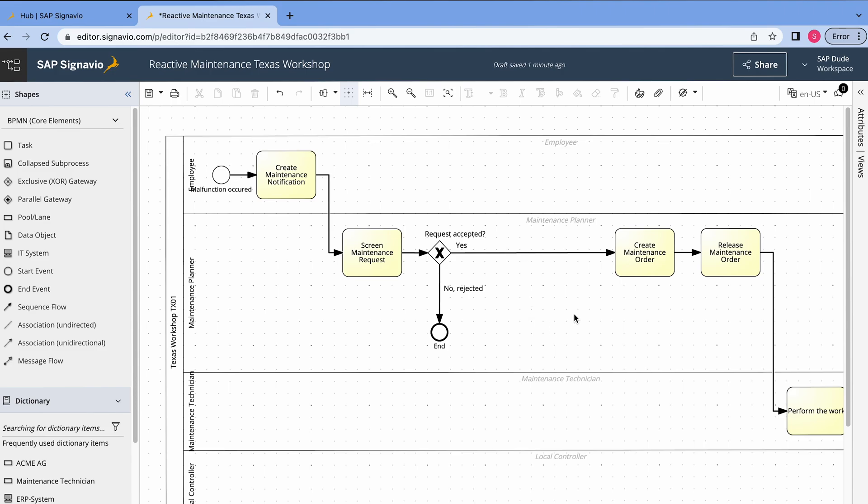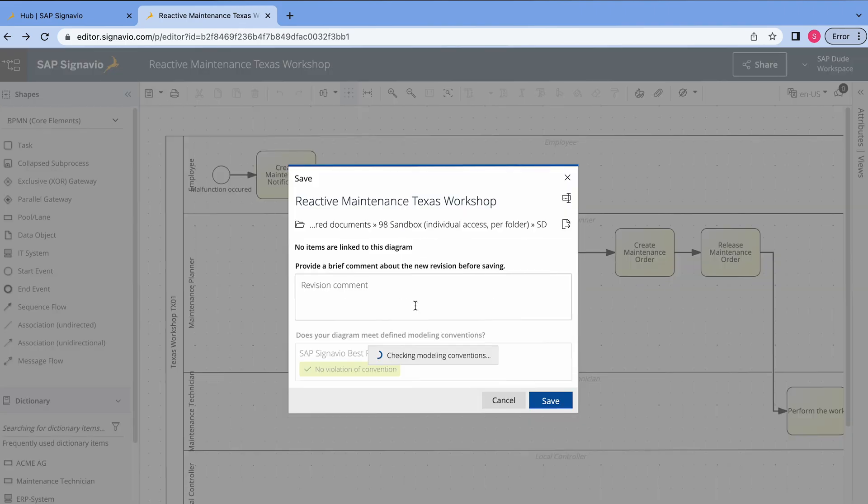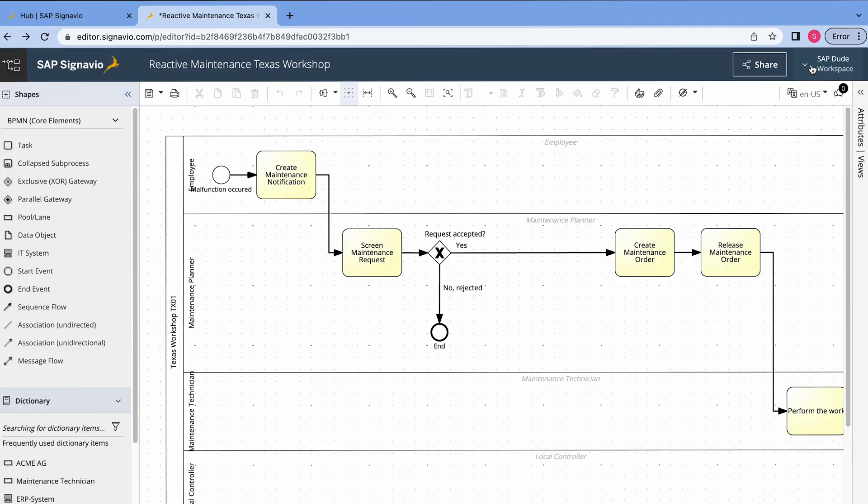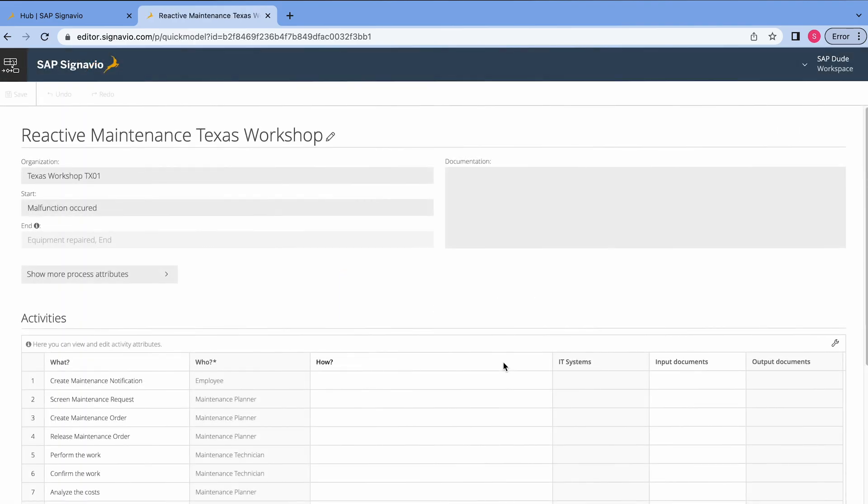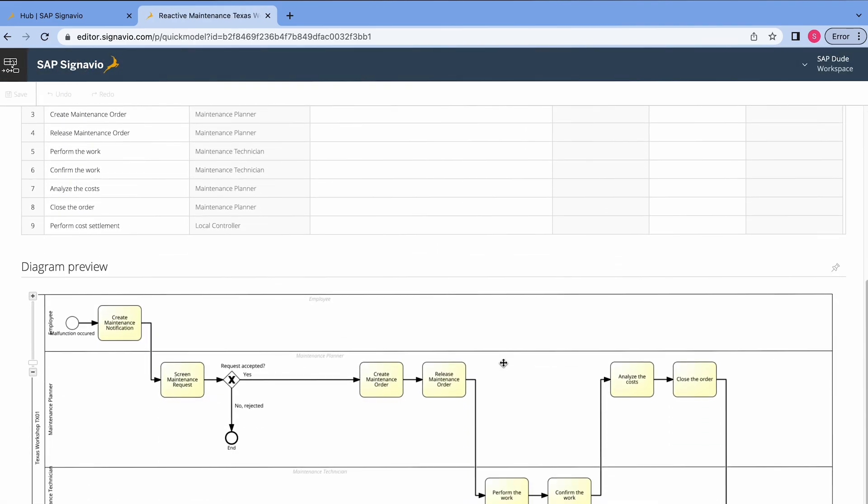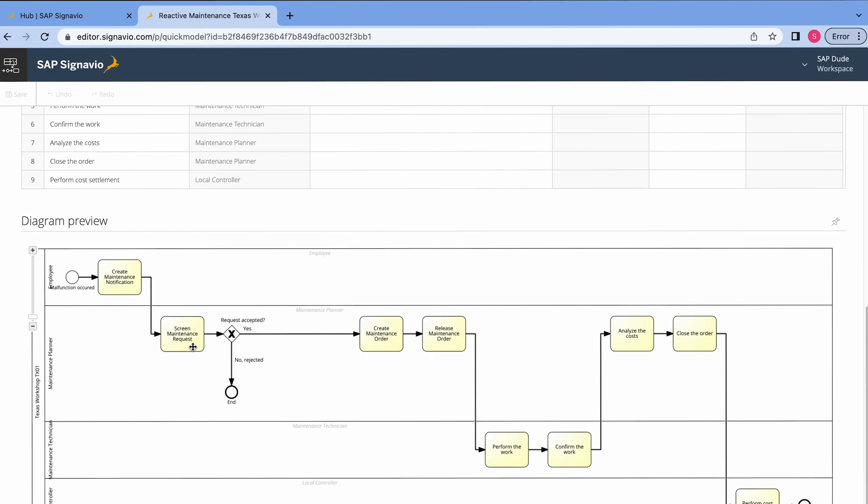Alright, you see we upgraded this process in this editor. Okay, I save the process and if I want I can still come back to this quick model here. And voila, we have it again here but right now updated with this gateway. Alright, cool.